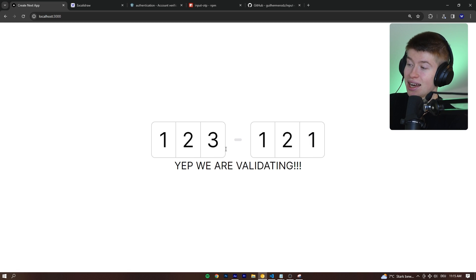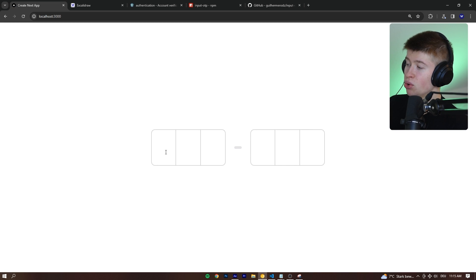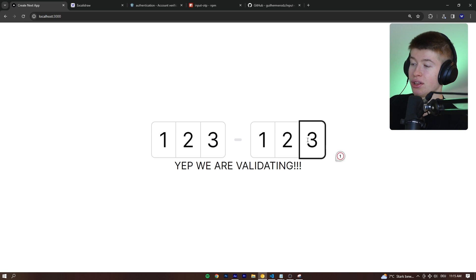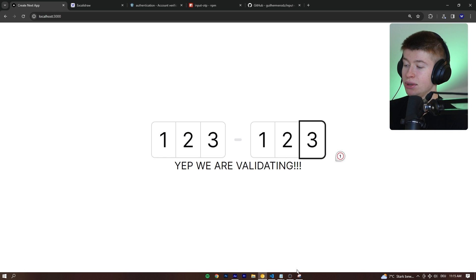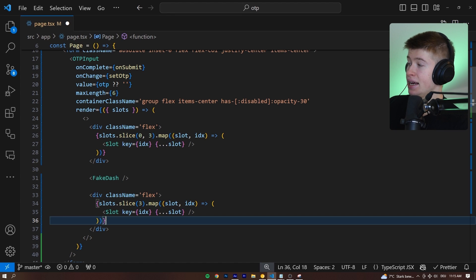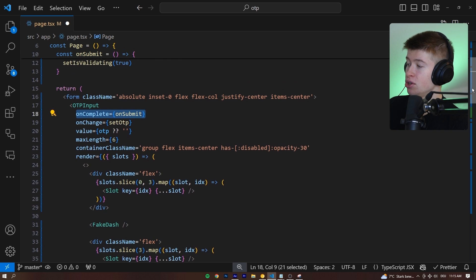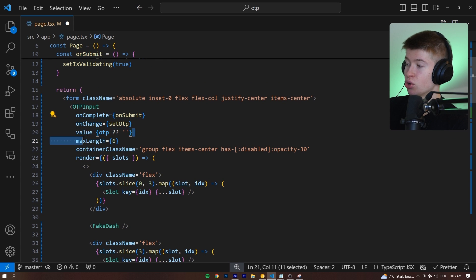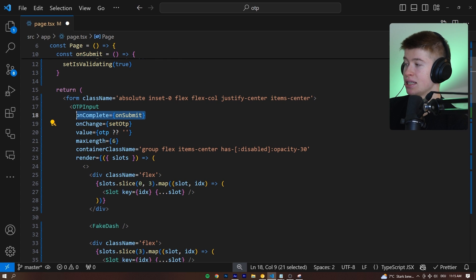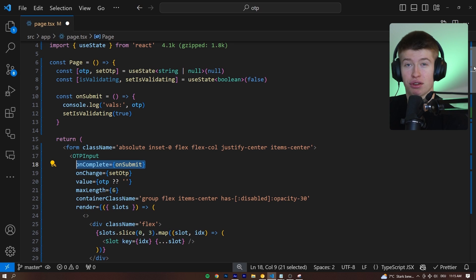And one of the coolest things, once we are done typing all this in, an action will automatically be triggered. And that is done through the onComplete right here. So not only do we have this as a controlled input with value and onChange, but as soon as the last digit, whatever that is for you—